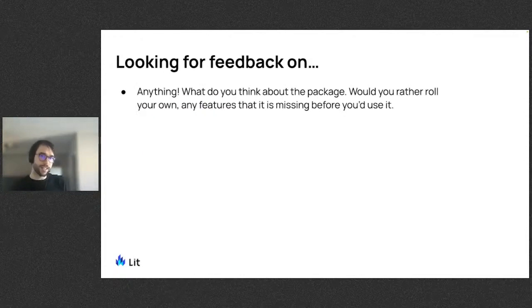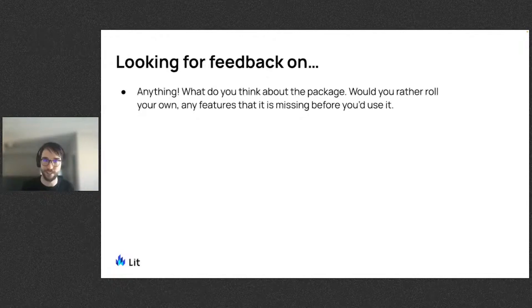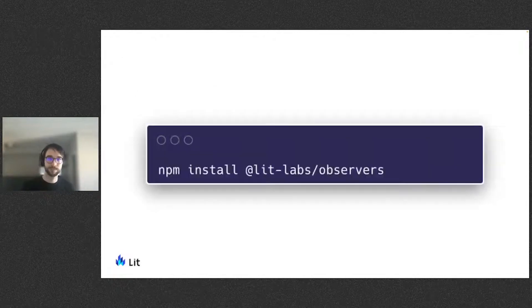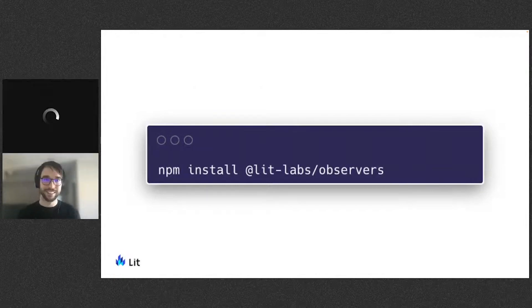DOM observers already give a ton of power, and this package exists to make using them more declarative and easier in Lit. So when this is happening, we'd love to hear your feedback. Try out the observers package today. It's been a pleasure. Thank you.